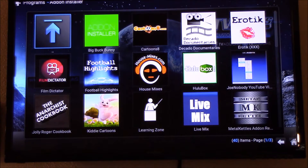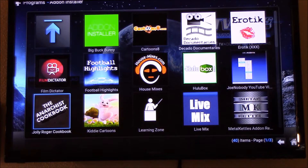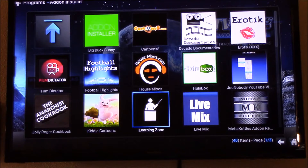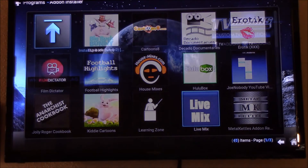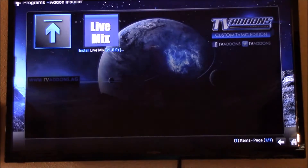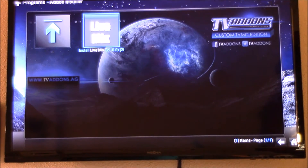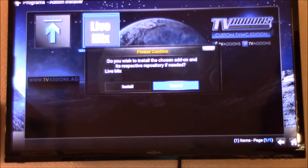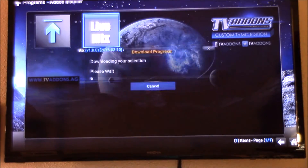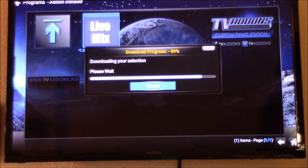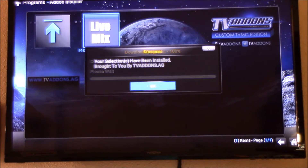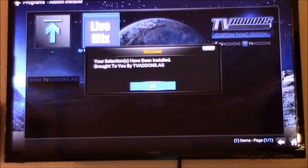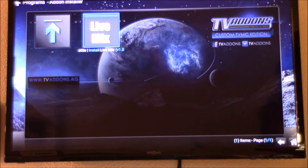We're gonna look for Live Mix on this one, so we're gonna go down to Live Mix. Go over to Live Mix and we're gonna click and install it. When it's done you're gonna click OK.